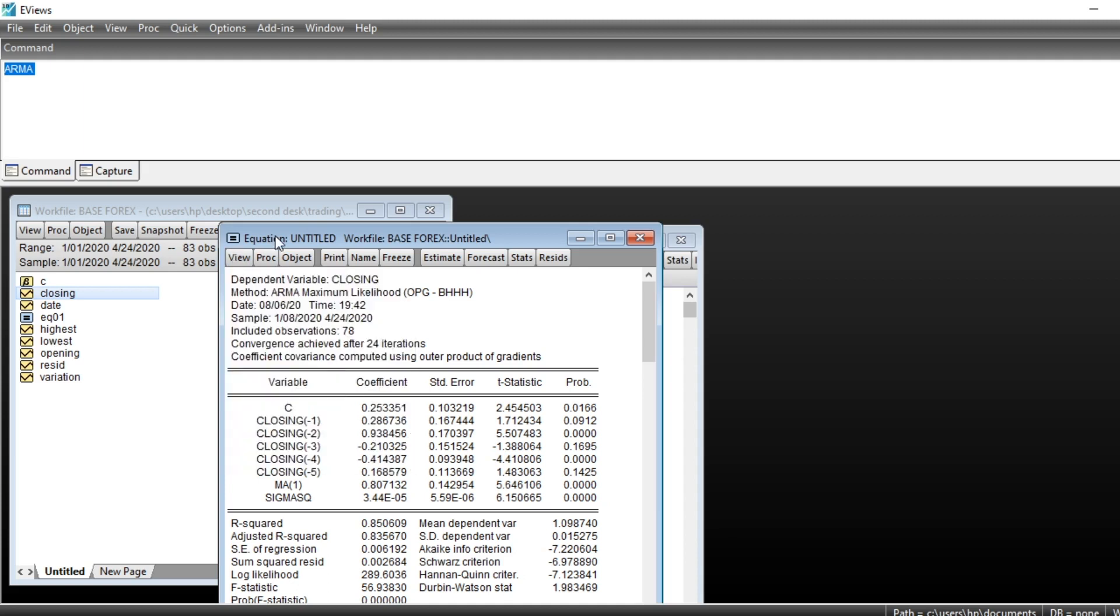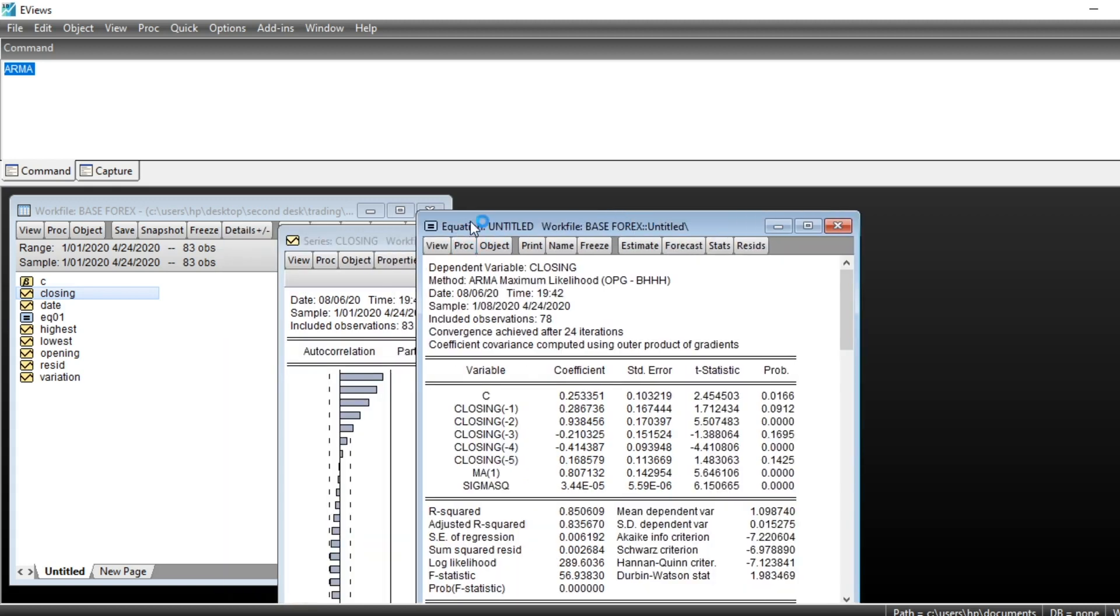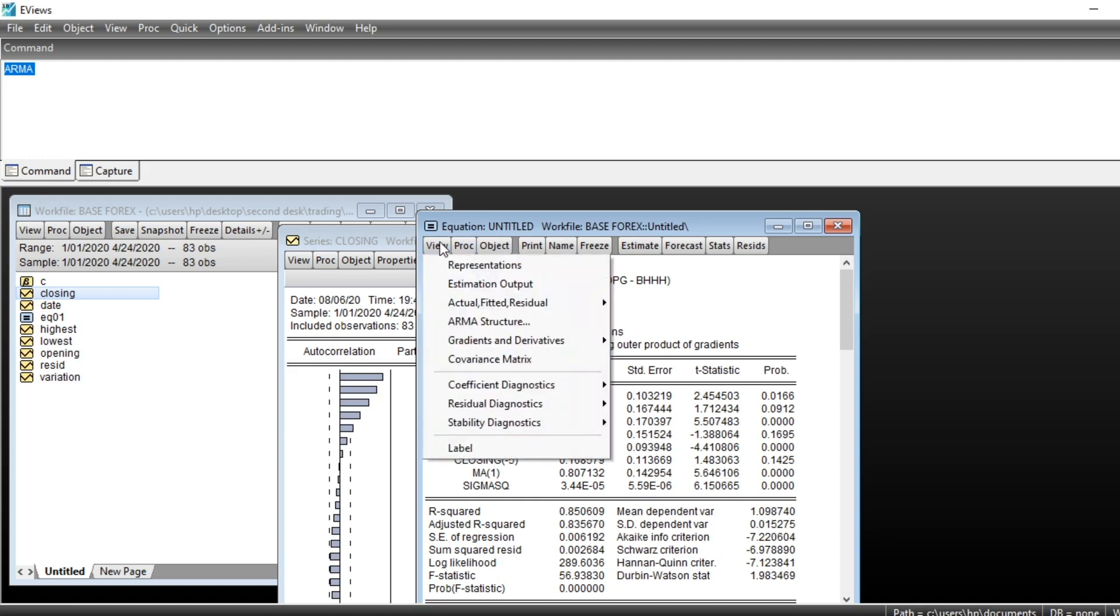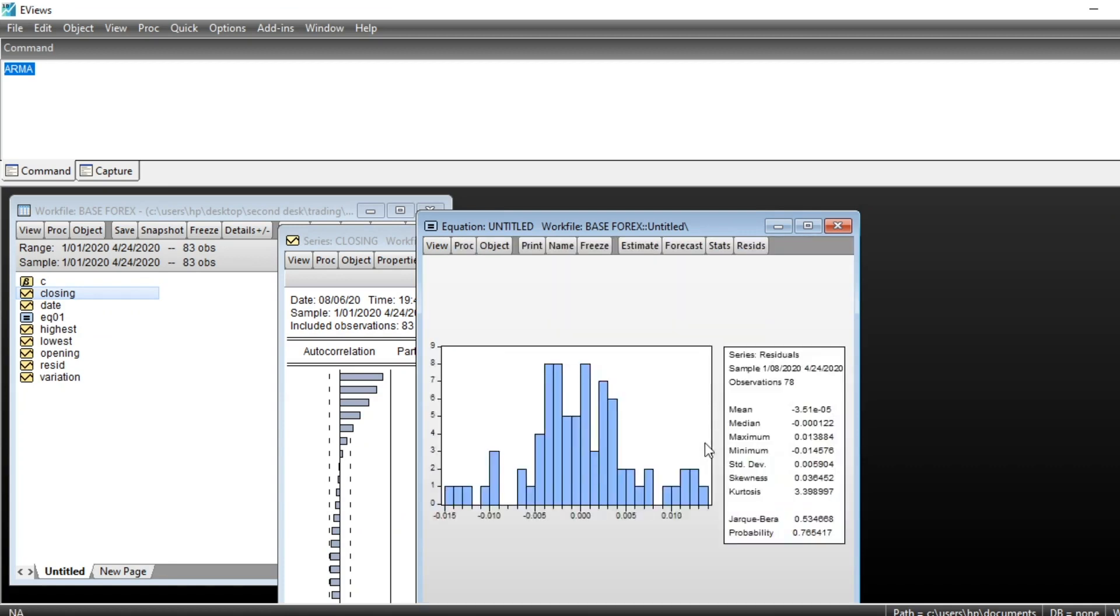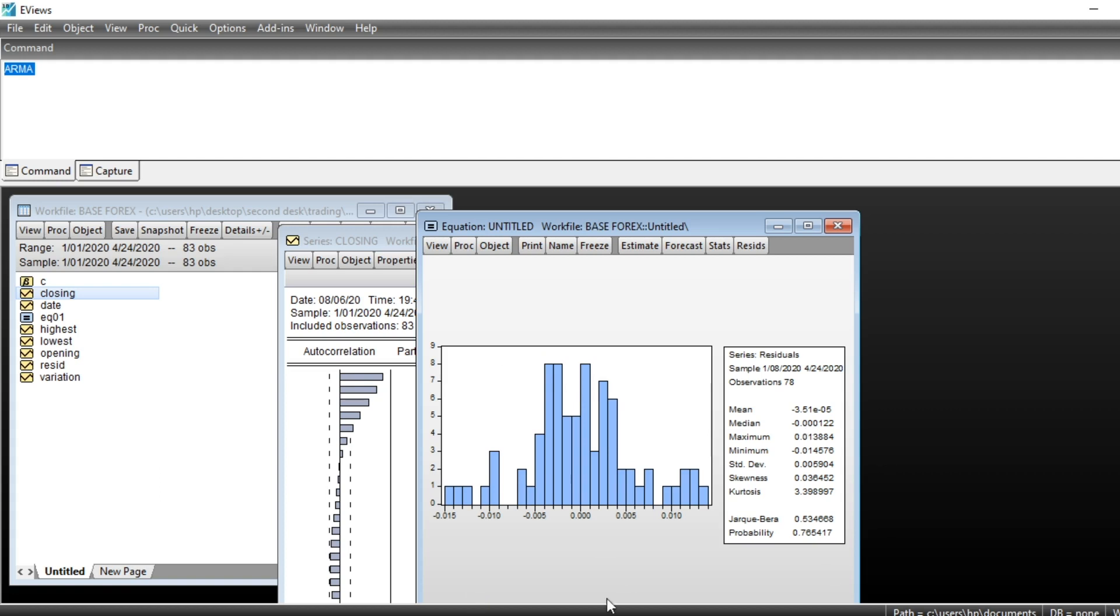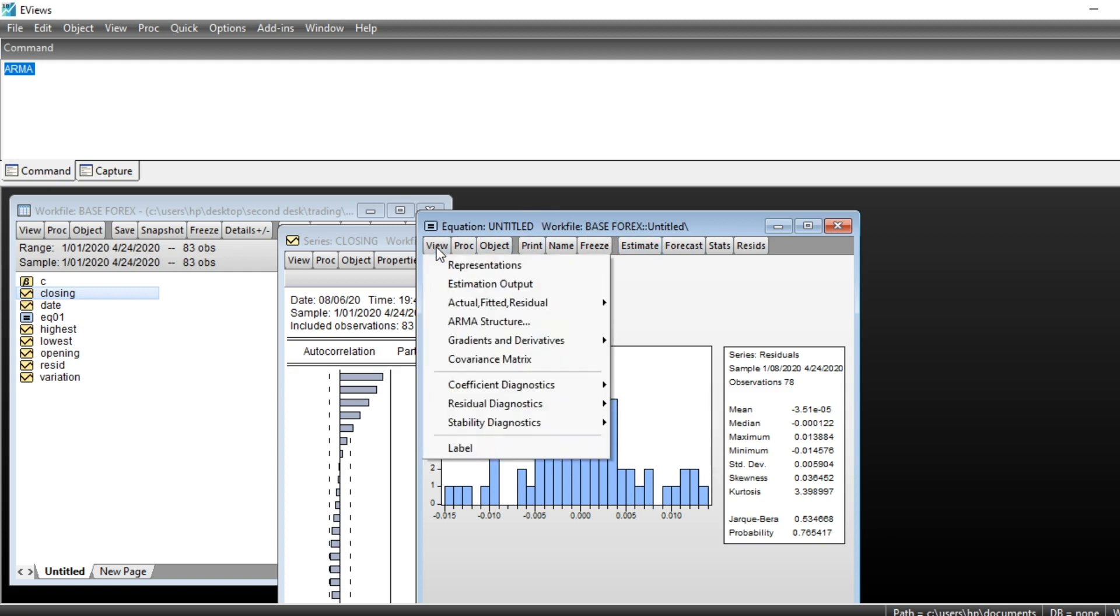So let us look at our residuals. We should test for the normality of our series. Go on View, Residual Diagnostic, Normality Test. So we can see that at five percent level we can accept the null hypothesis of normality, meaning that our series follows the normal distribution. That's good for econometric modeling.